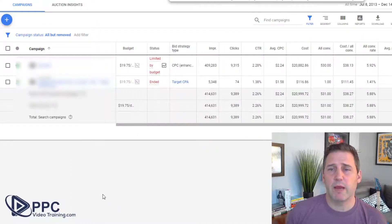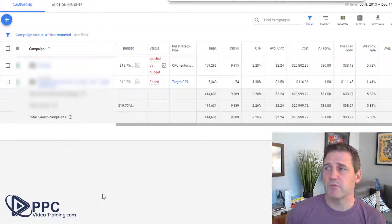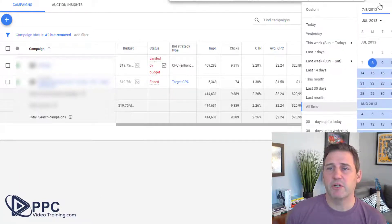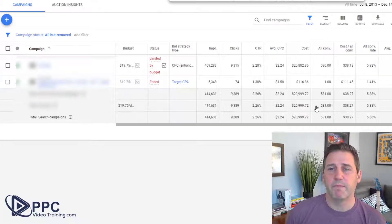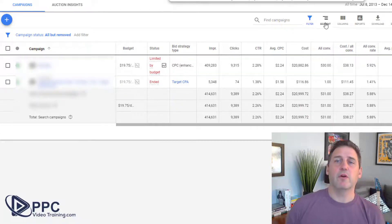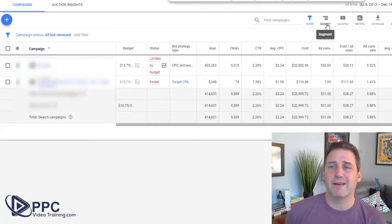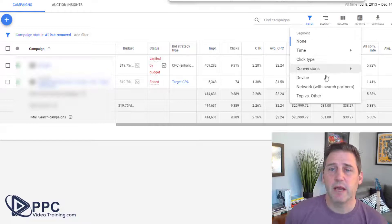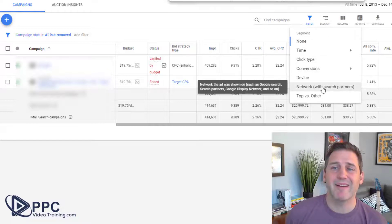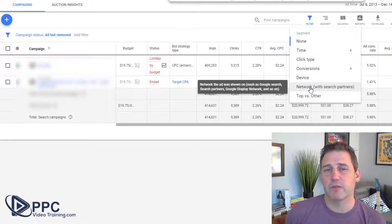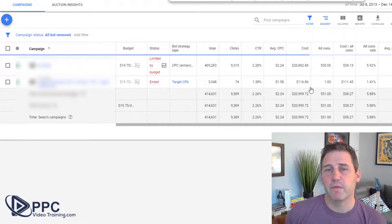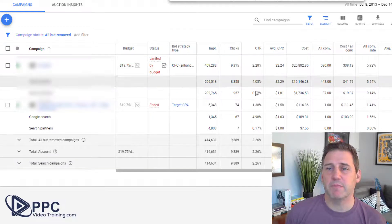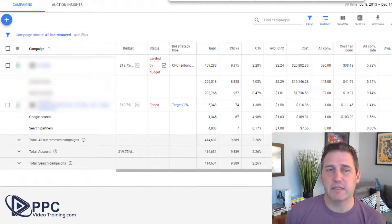Go and open up your campaign — this is a real world campaign. I want you to change the dates to all time. Once your results are shown, go up here and click on segment and go down and click on network with search partners. This will open up some additional statistics.